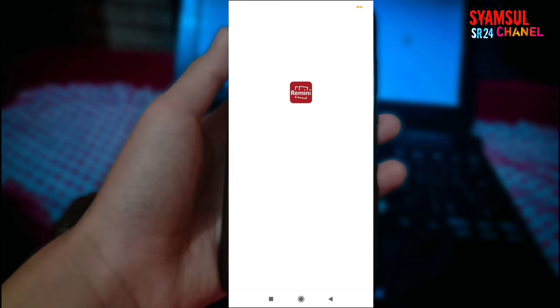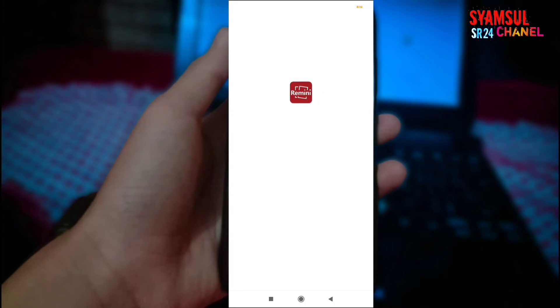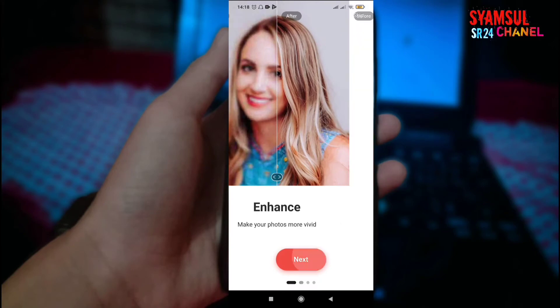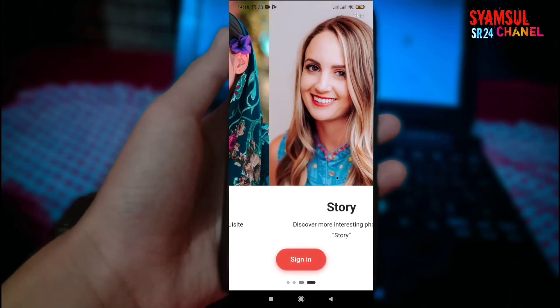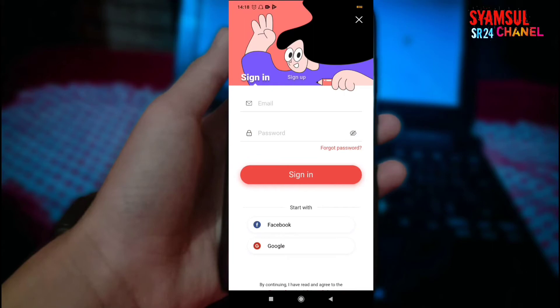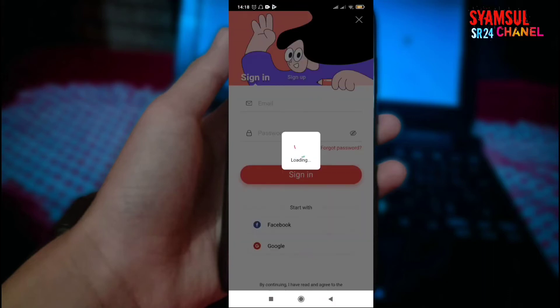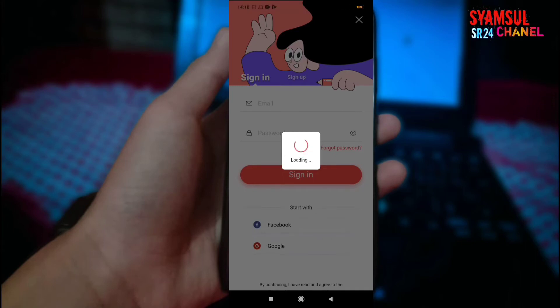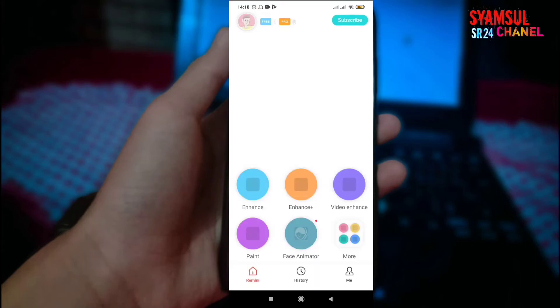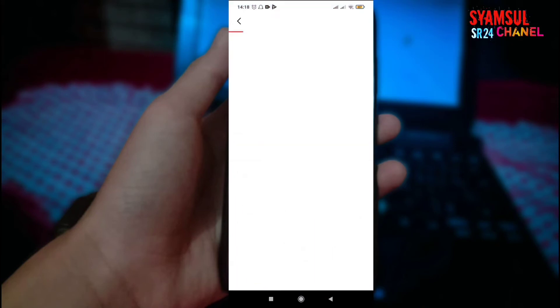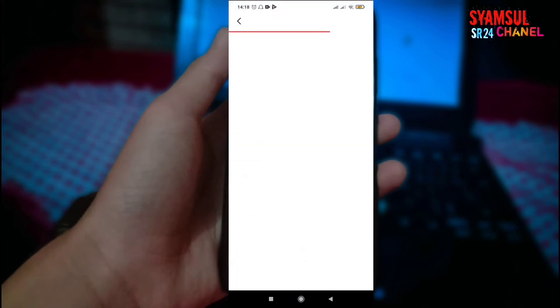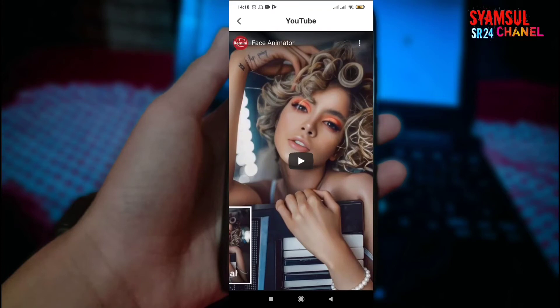Kita buka. Kita next ya, kita klik saja next, next. Di sini kita masuk saja dengan Facebook ataupun juga Google. Saya akan masuk dengan Facebook saja karena dirasa lebih mudah. Tapi sama saja kalau menggunakan akun Google juga seperti itu.